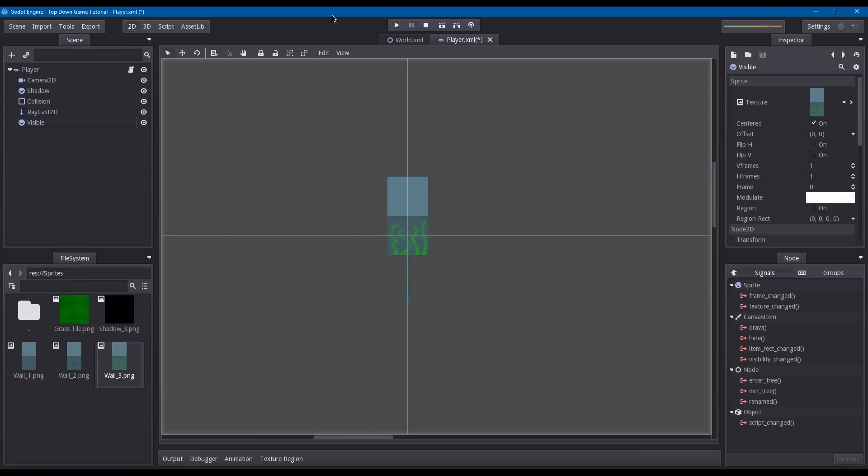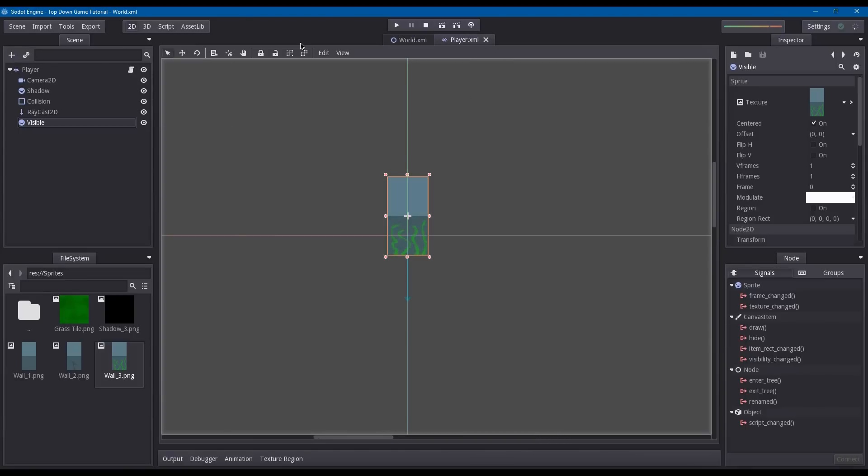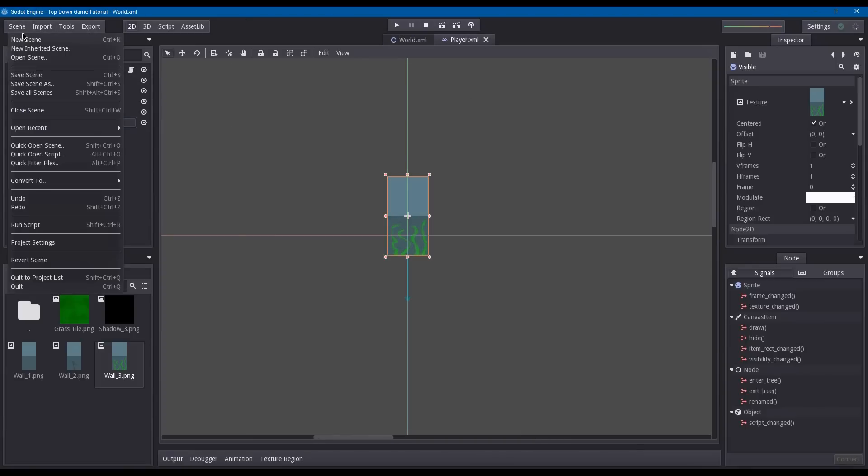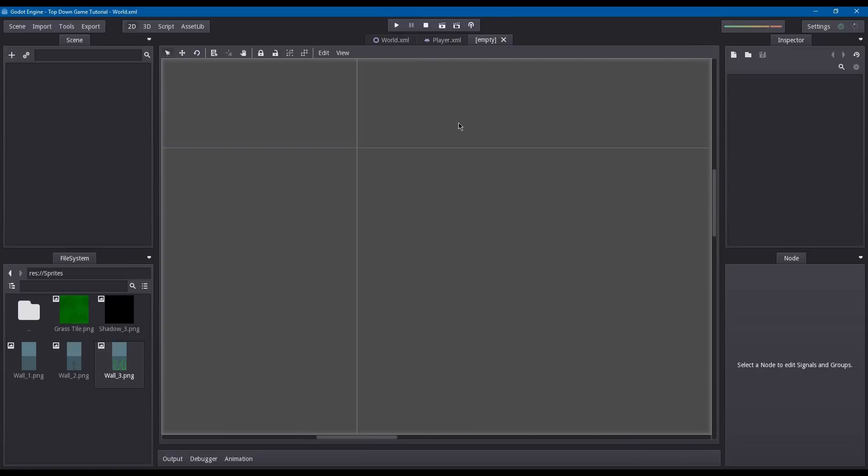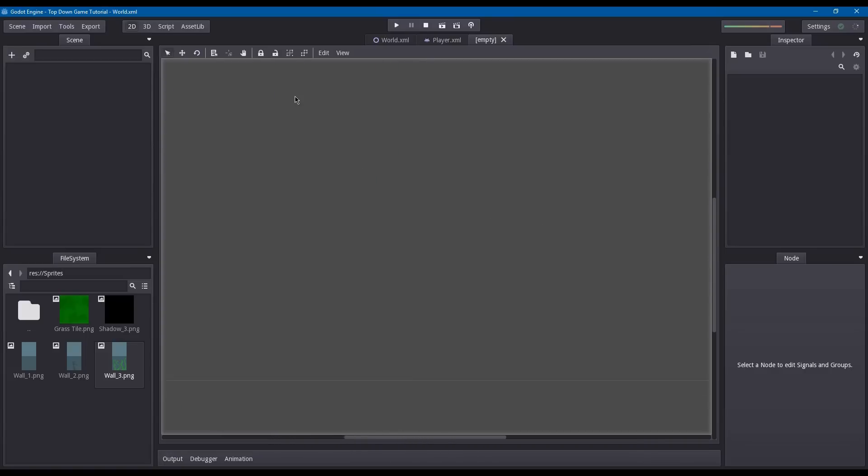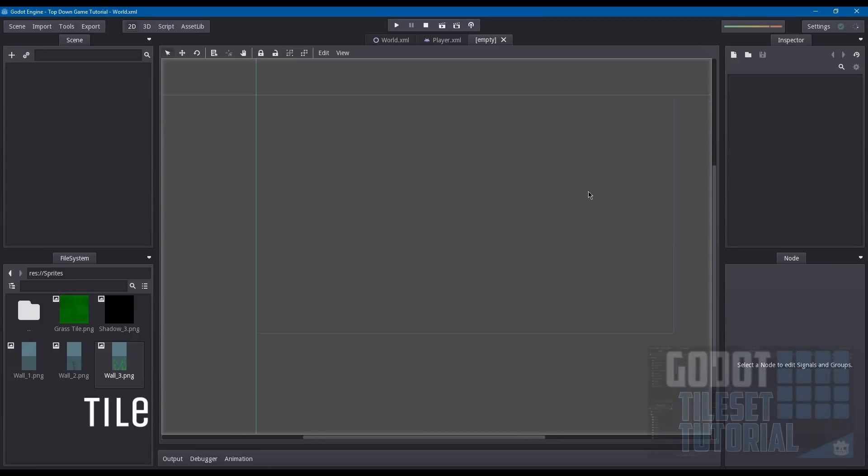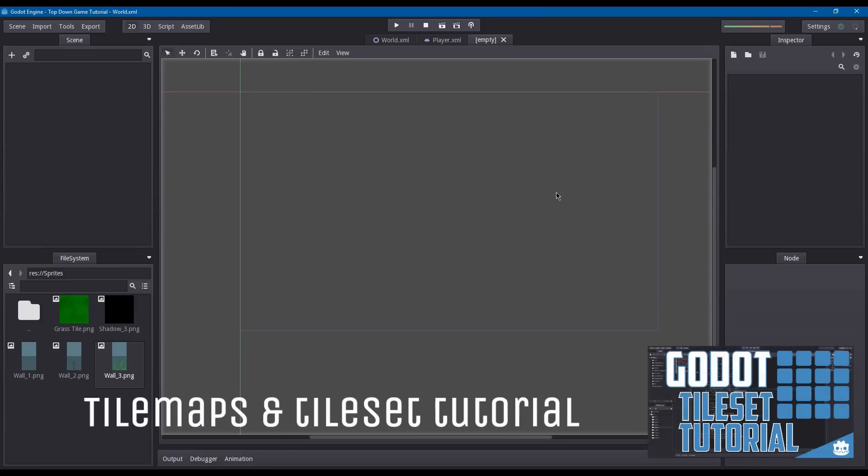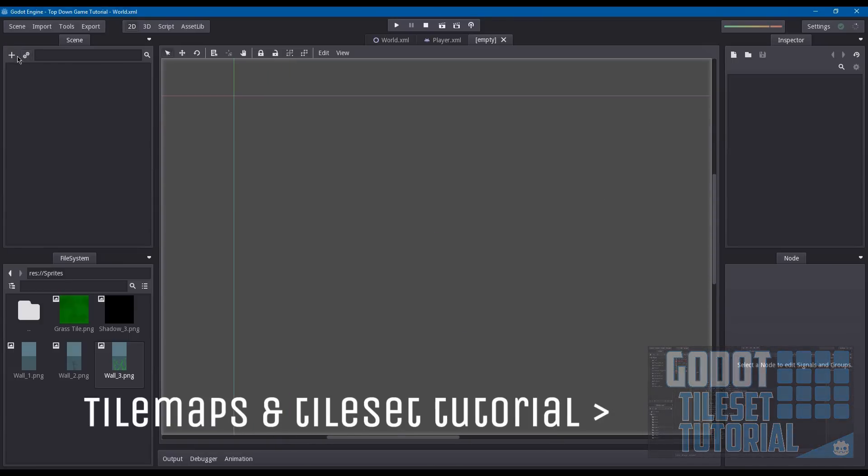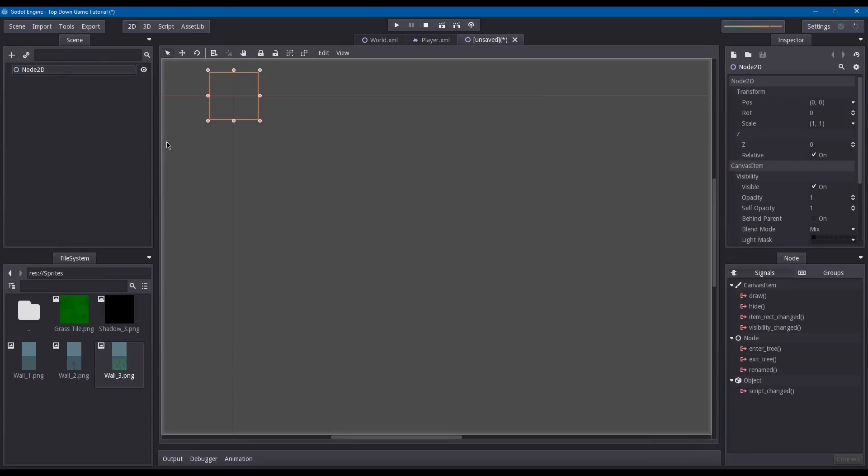That's all we're going to do to the player. Now we're going to create a new scene. This scene is going to represent our tile map. If you don't know exactly how tile maps work, I have a separate video you can check out where I explain how tile maps work and how to create them.